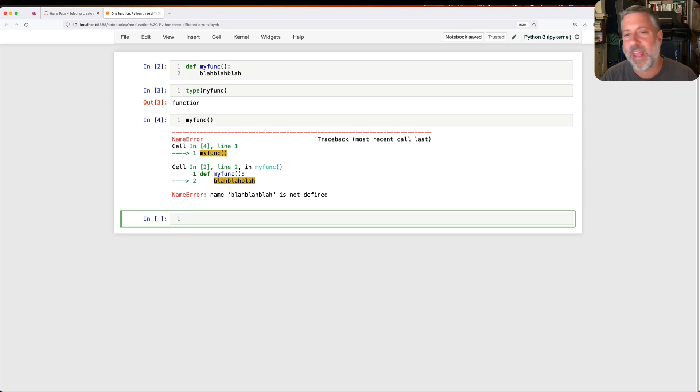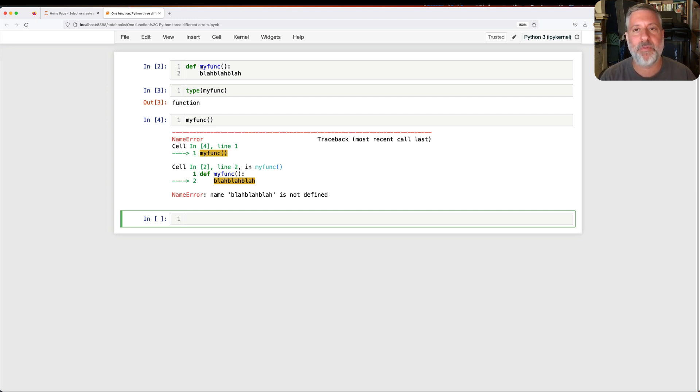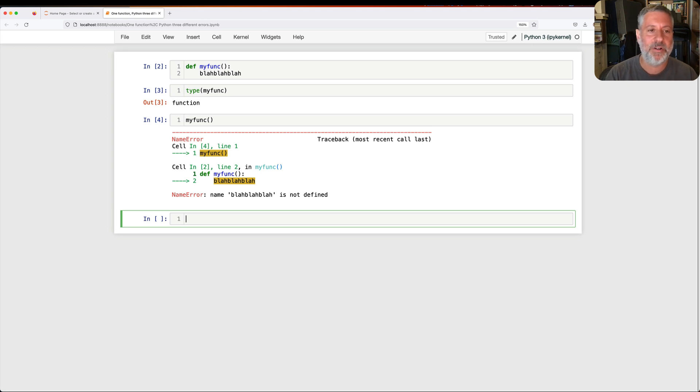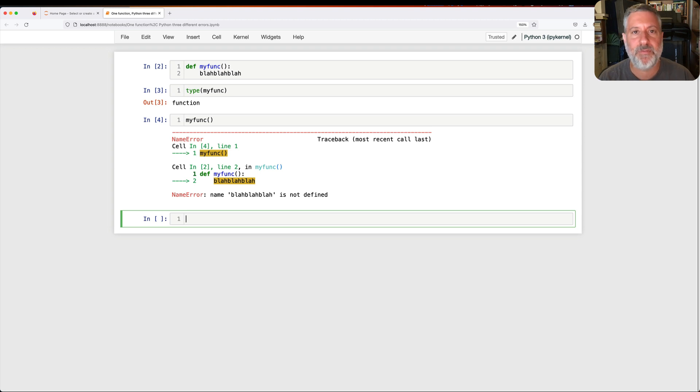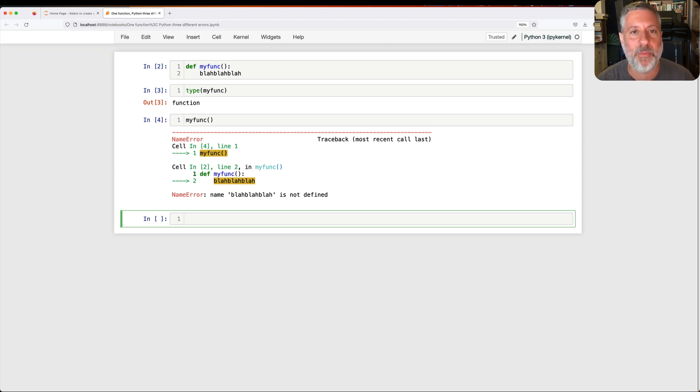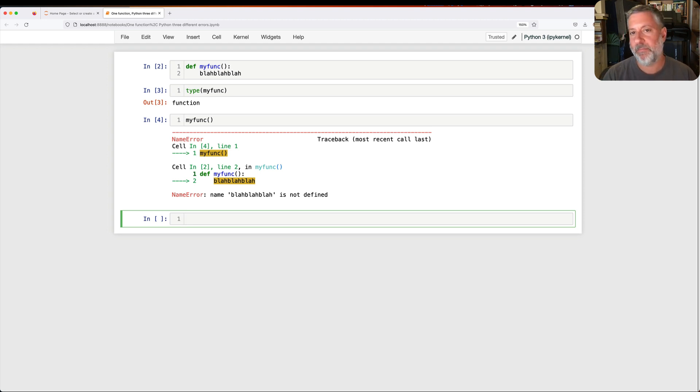So it said, okay, is there a global variable named blah blah blah? The answer is no. And then it gives up throwing up its hands and giving us this exception name error. If we get a name error from running our function, it means the function actually ran. It means the function body actually ran here. It's a very small body, right? It's only one line, but it actually did run and it failed during that run. Okay. So that's the first kind of error we can get.